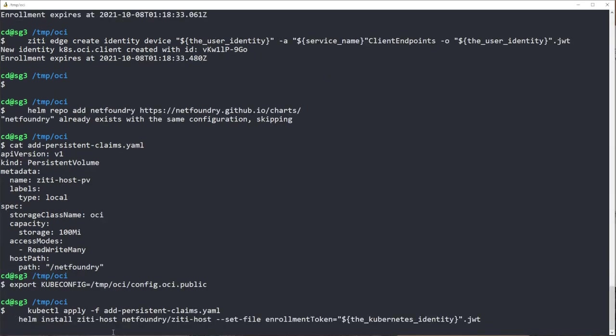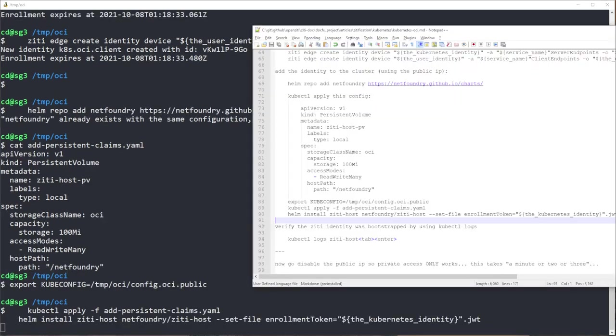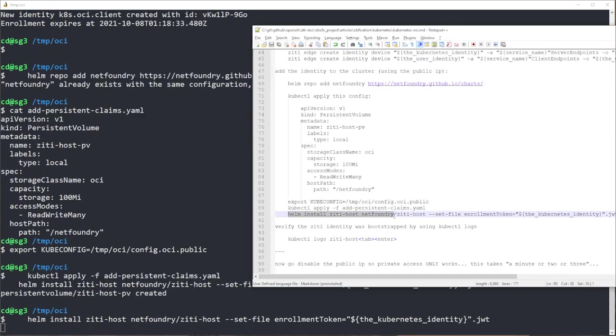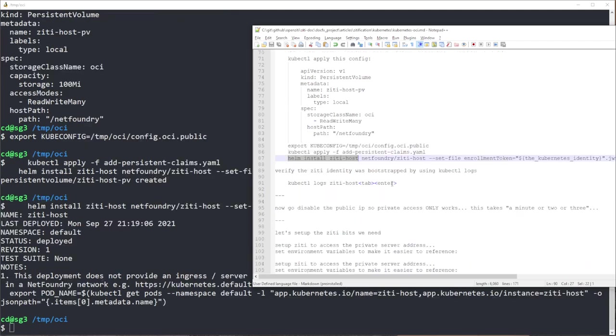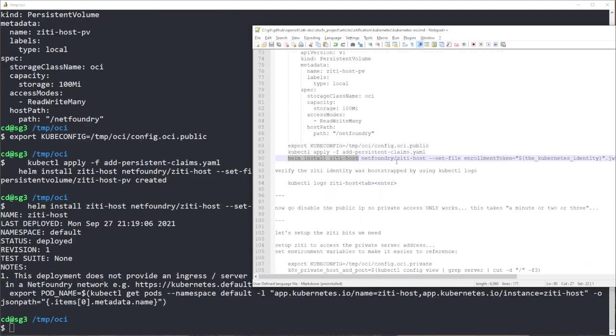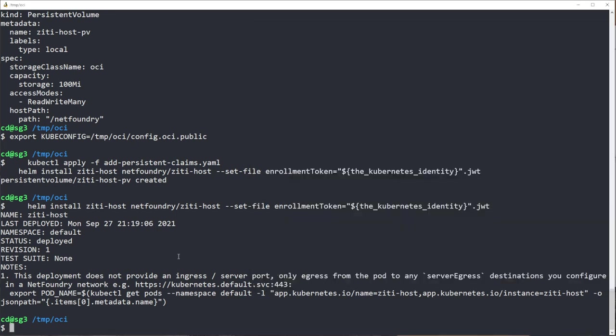So I'm going to run these three commands. I'm going to apply the persistent claims. I'm going to then install ZD Host using Helm, the wonderful Helm chart that's out there already. And we'll give that a second to start up and fire up. It does take a little bit of time.